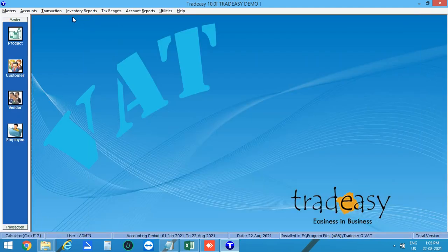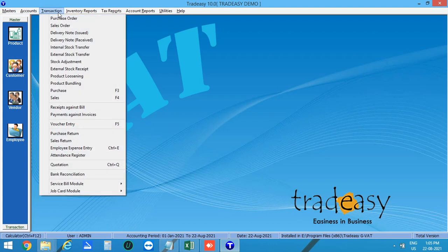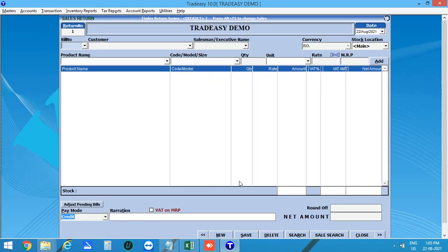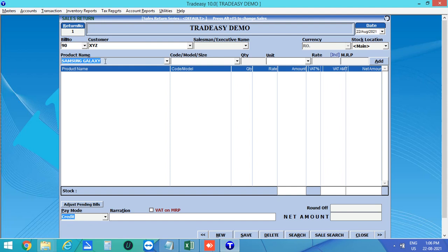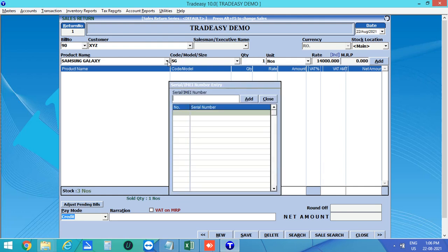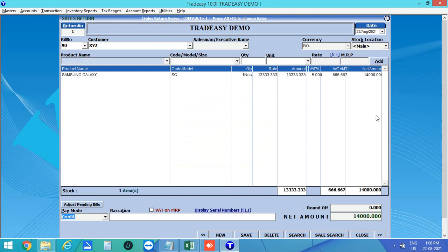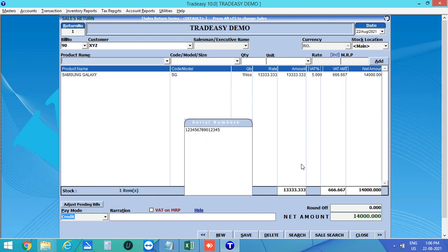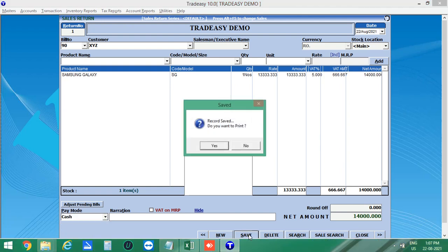Now suppose the customer is returning their product. Click on Transactions then Sales Return. The Sales Return window opens. Enter the sale bill number, and automatically the customer name and the products they purchased will be shown. Enter the returning quantity, then enter the IMEI number of the returning product and add it. You can also display the entered serial number here. Select the pay mode as Cash and save the sales return bill.